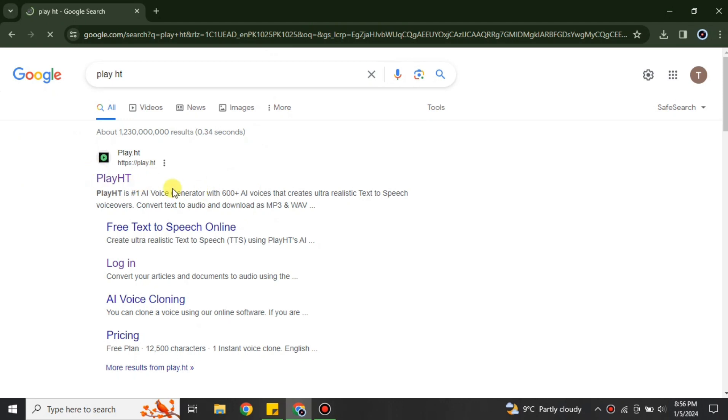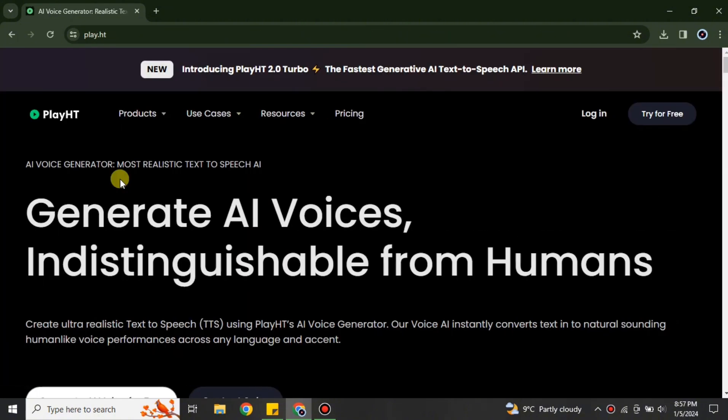open a browser and there you have to search for play.ht or you can find its link in the description below. Once you click onto that link or maybe the link that you found from the results, just simply click onto it and you will get onto its website.